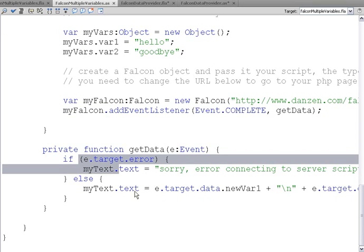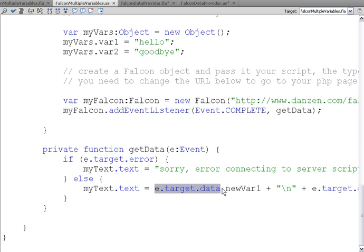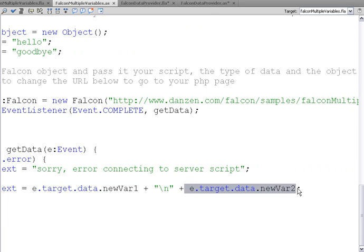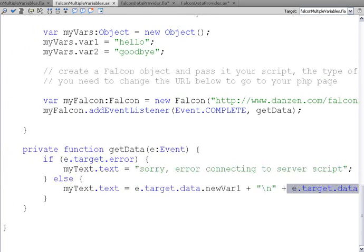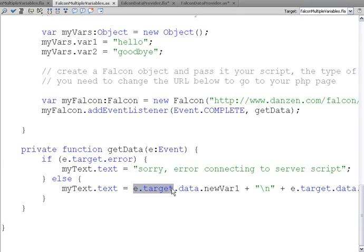We create a listener saying that when we get some data back from PHP, we call getData. And we can error check, and then what we do is our text field has a text property, and we store in that e.target.data.newvar1 and e.target.data.newvar2. These are the variable names that we're sending back from PHP. So you'll find that your falcon object has a data property that stores or holds all of the variables that you're sending back from PHP.